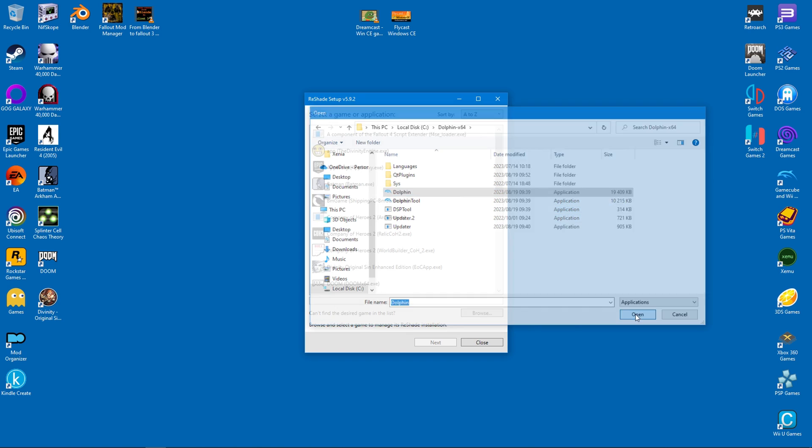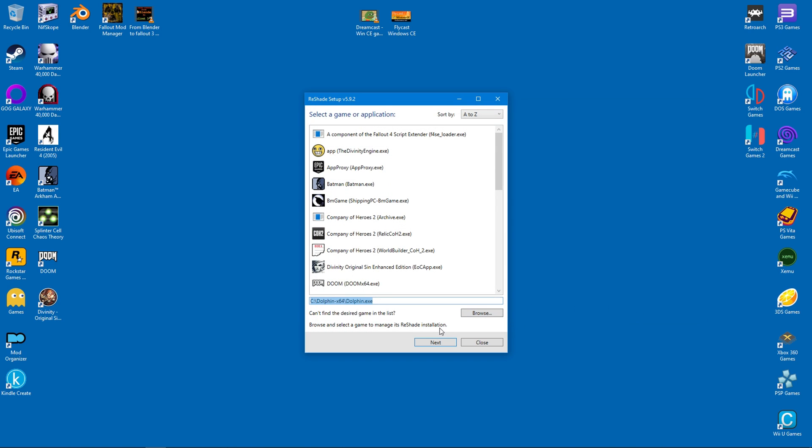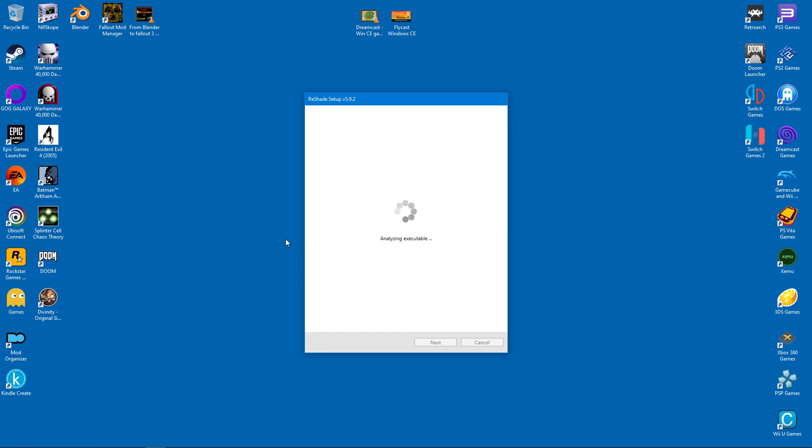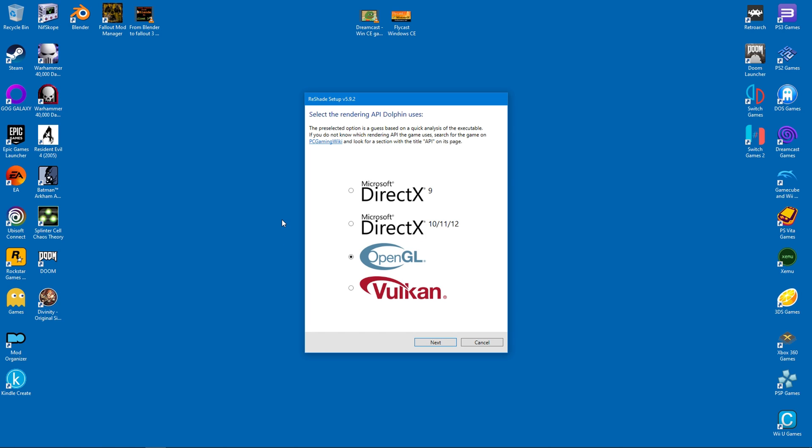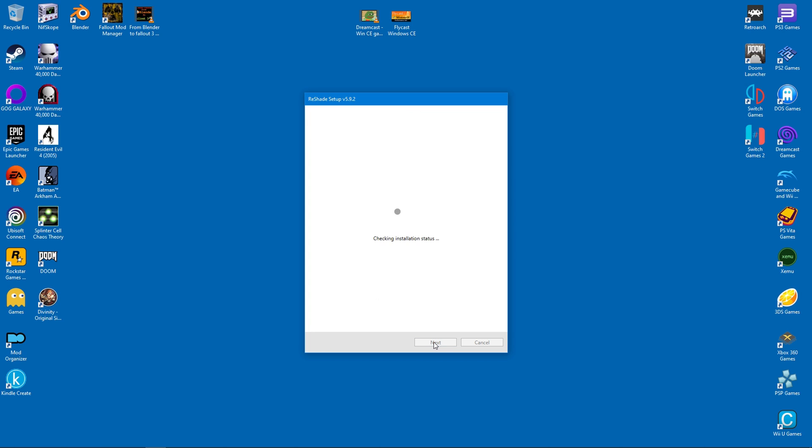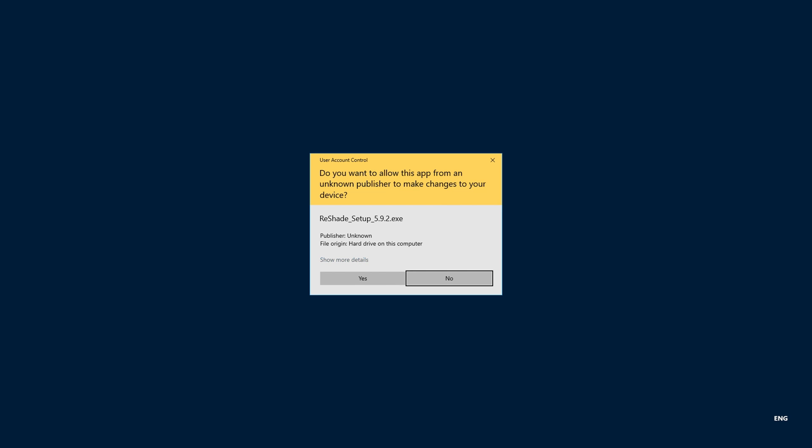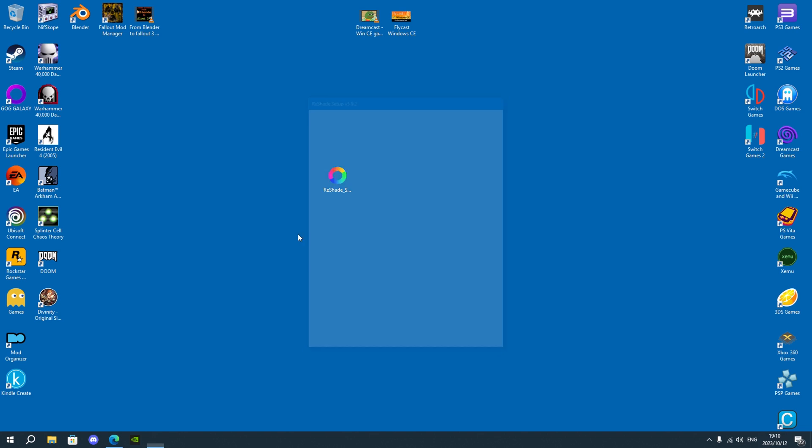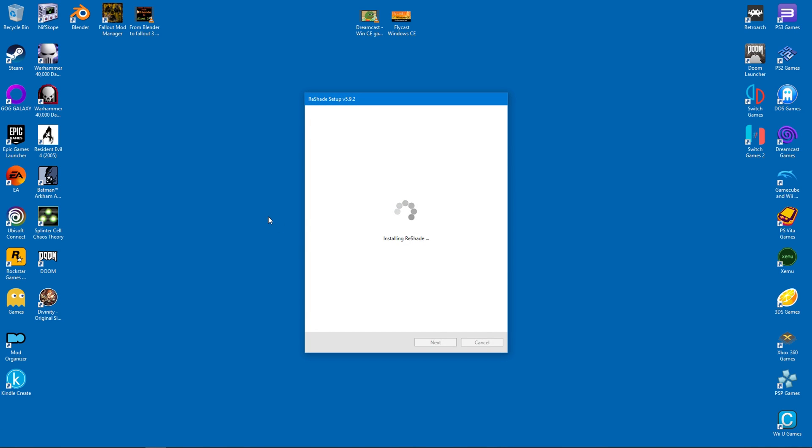From there I click on Next. On Dolphin my chosen renderer is Vulkan, so it should be the same on Reshade. Just click on Next to continue.